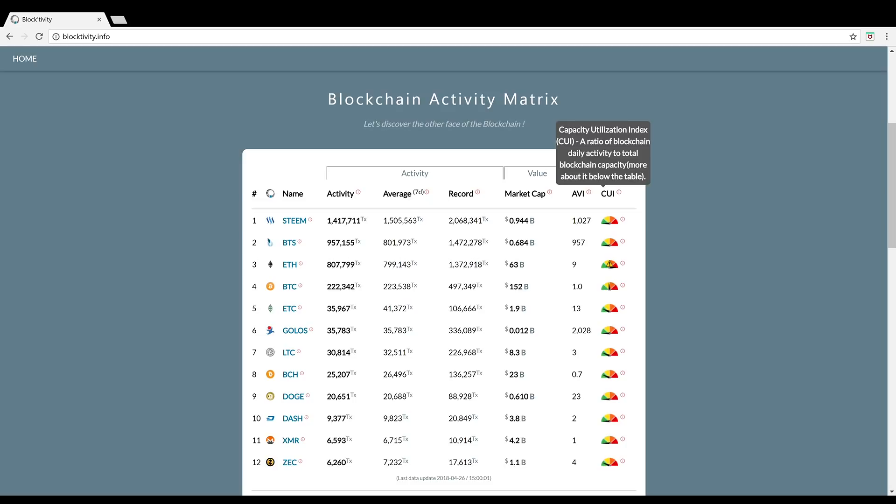Number five is Ethereum Classic. Ethereum Classic has about 35,000 transactions and they're way underutilized as well. Their capacity right now is still in the green.